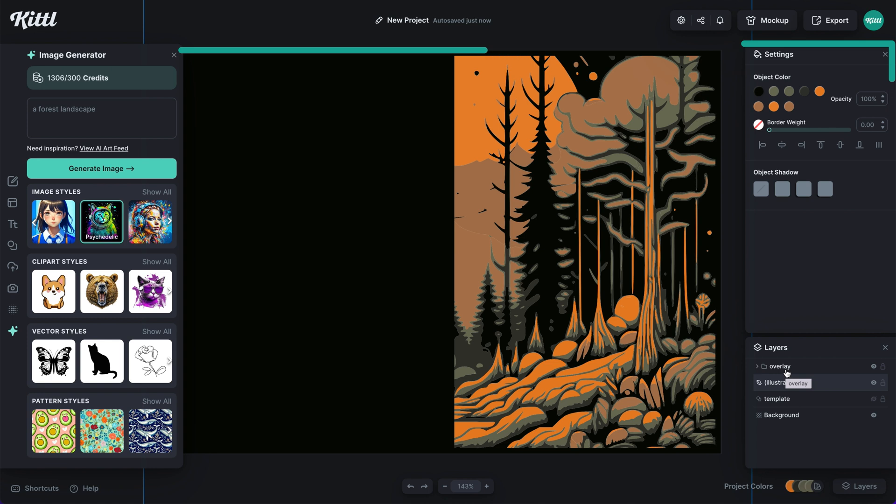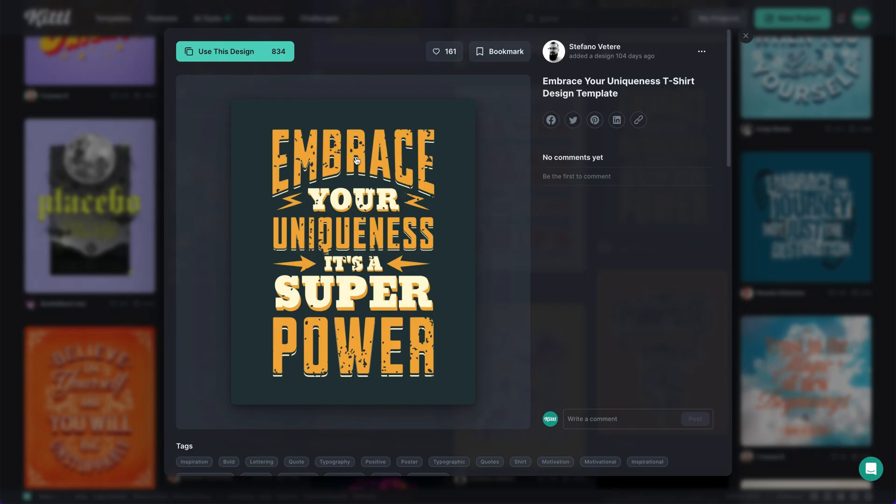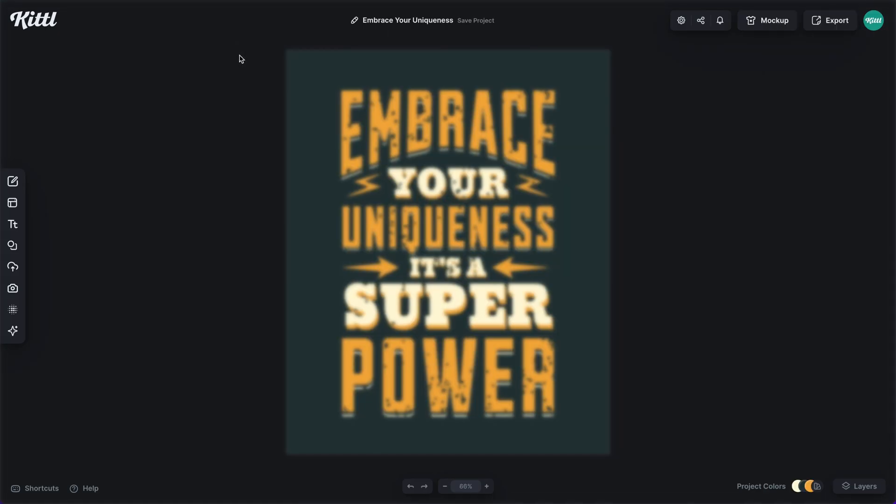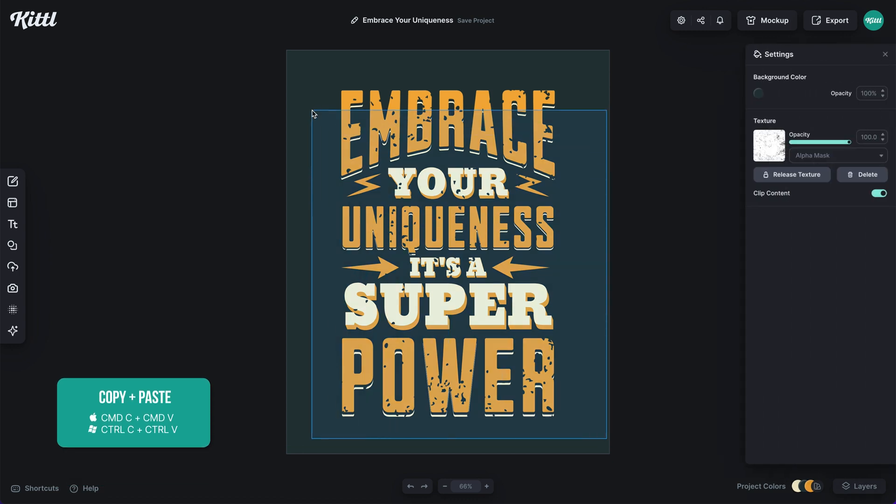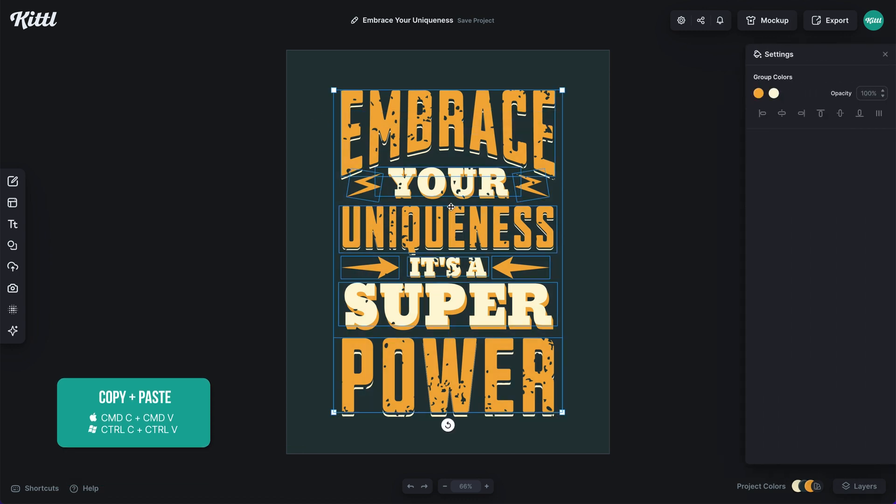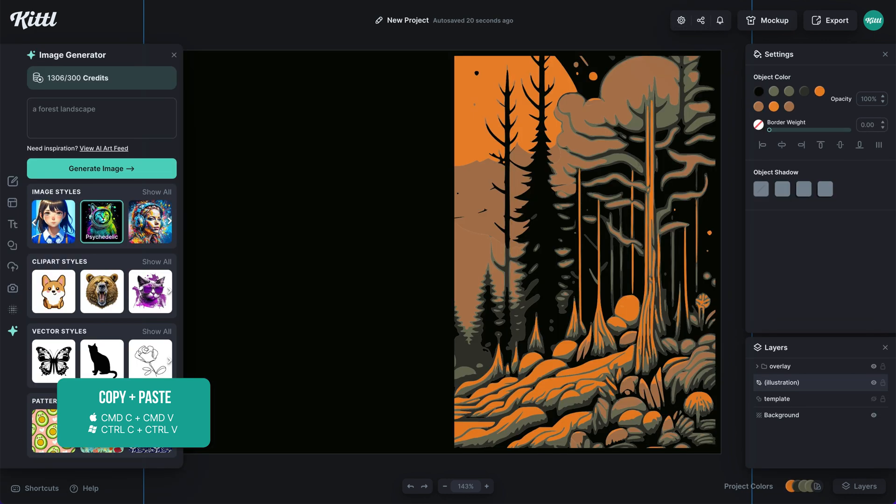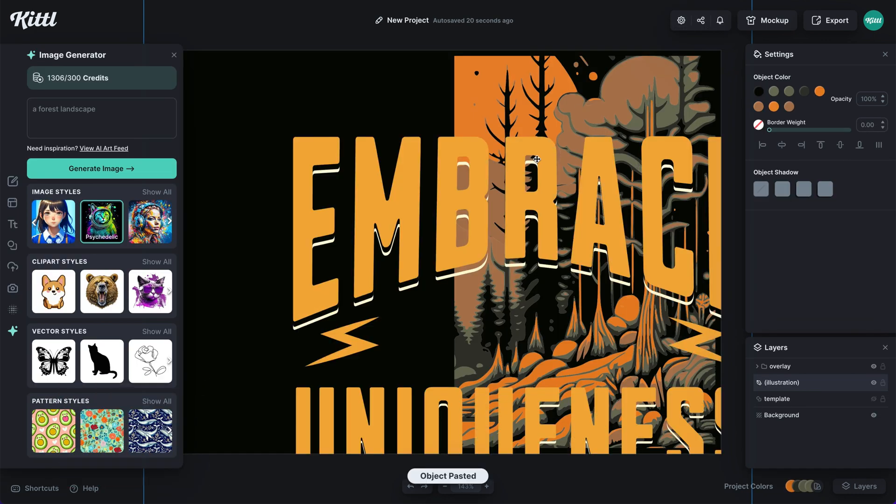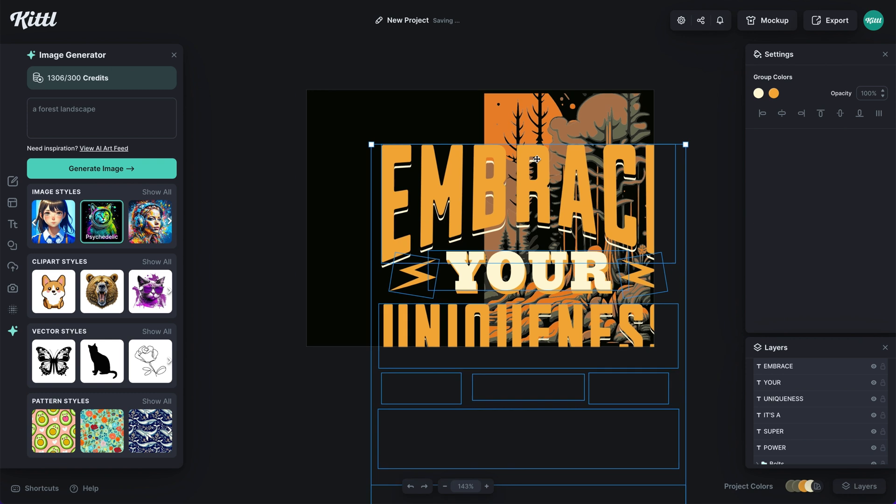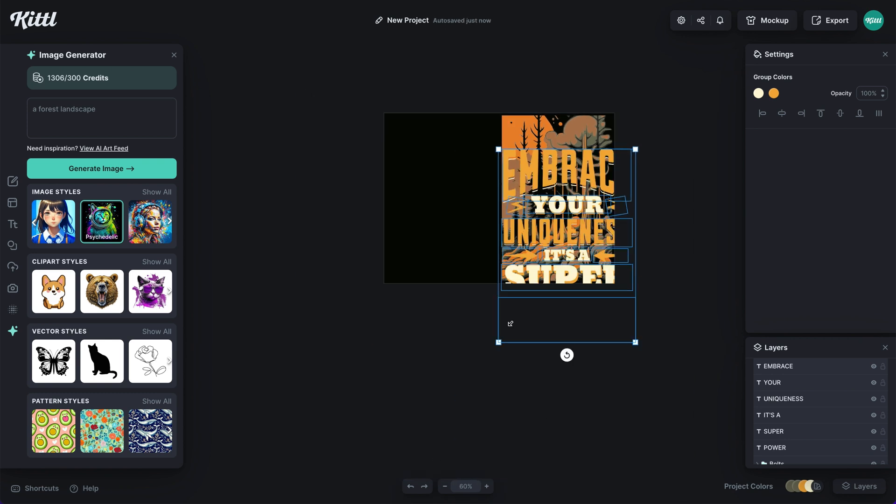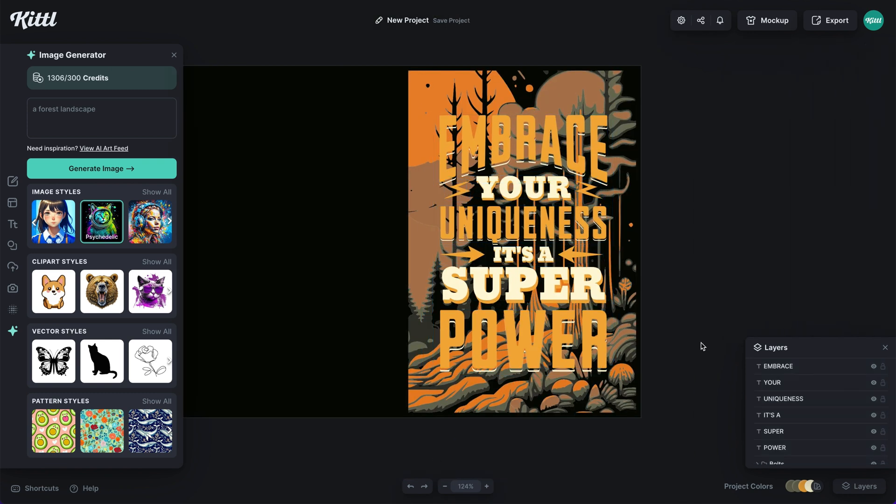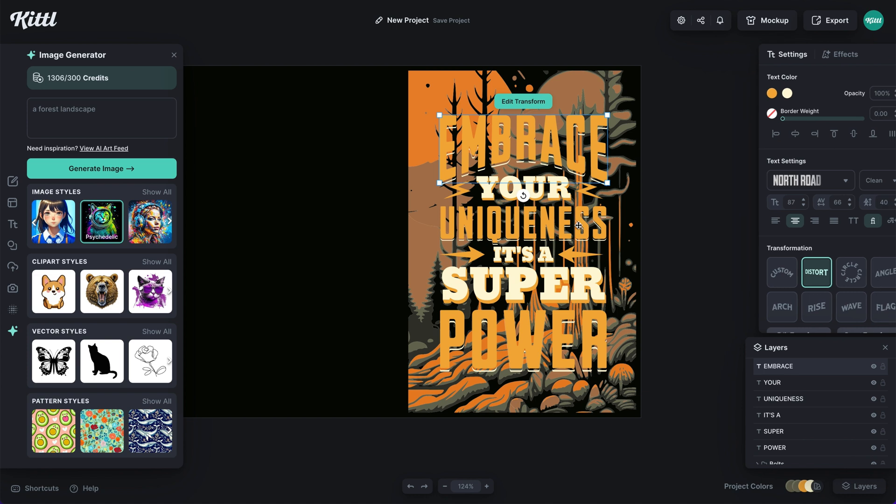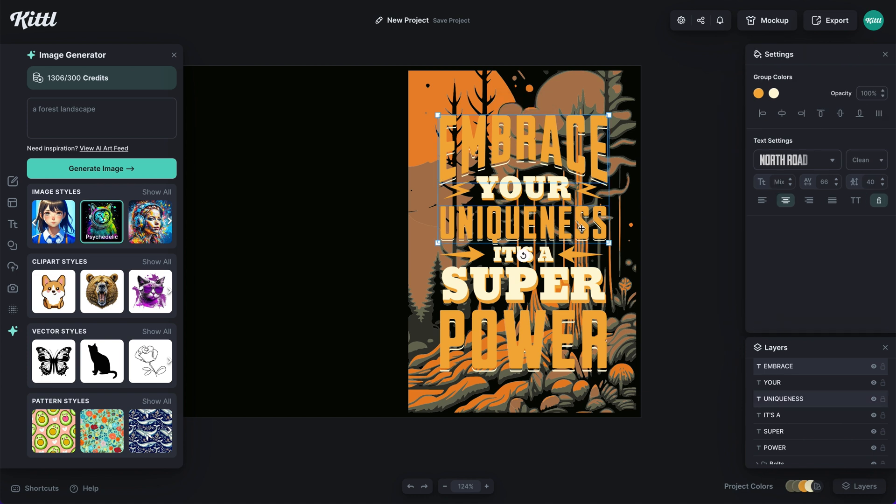The next thing we need to do is start working on our type. I'm going to use this template here by Stefano, an amazing designer. I'm just going to click use this template. Then I'm going to select this whole text. I'm going to hit command or control C, open the other browser or the other window, and I'm going to hit command or control V. Because you can copy and paste between windows, you can easily pick and choose from different templates to make your own design.